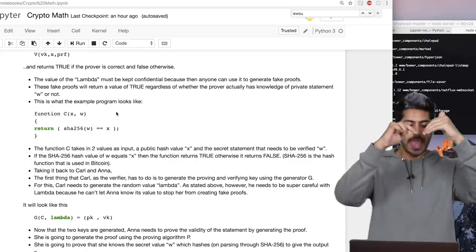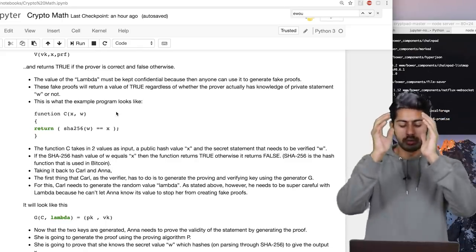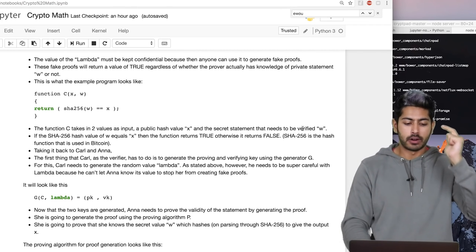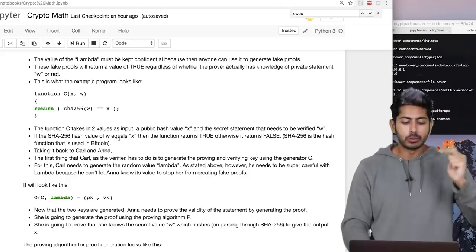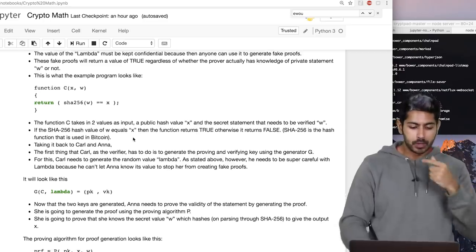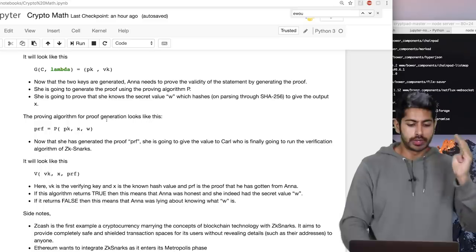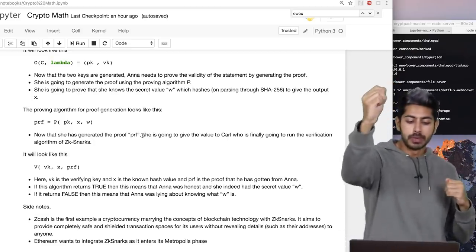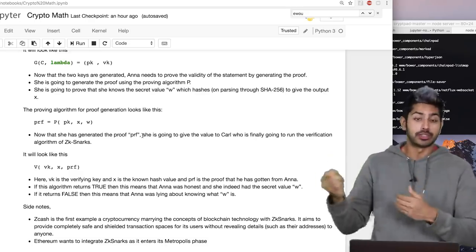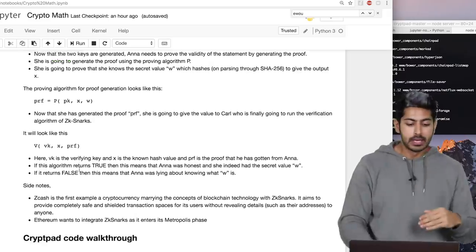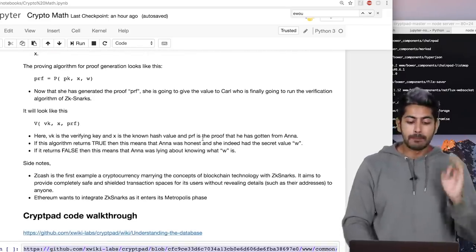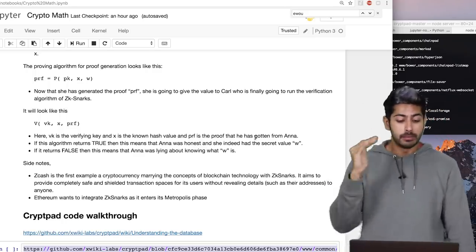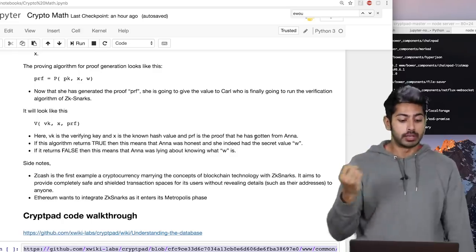Lambda must be kept confidential. Here's what an example looks like: a function C with parameters X and W returns whether SHA-256(W) equals X. It takes a public hash value X and a secret statement W; if the SHA-256 hash of W equals X the function returns true, otherwise false. The proving step looks like: proof = P(PK, X, W). The person receiving that proof runs the verification: V(VK, X, PRF). If it returns true, the first person was honest and indeed had the secret value W. If false, they were lying about knowing W.